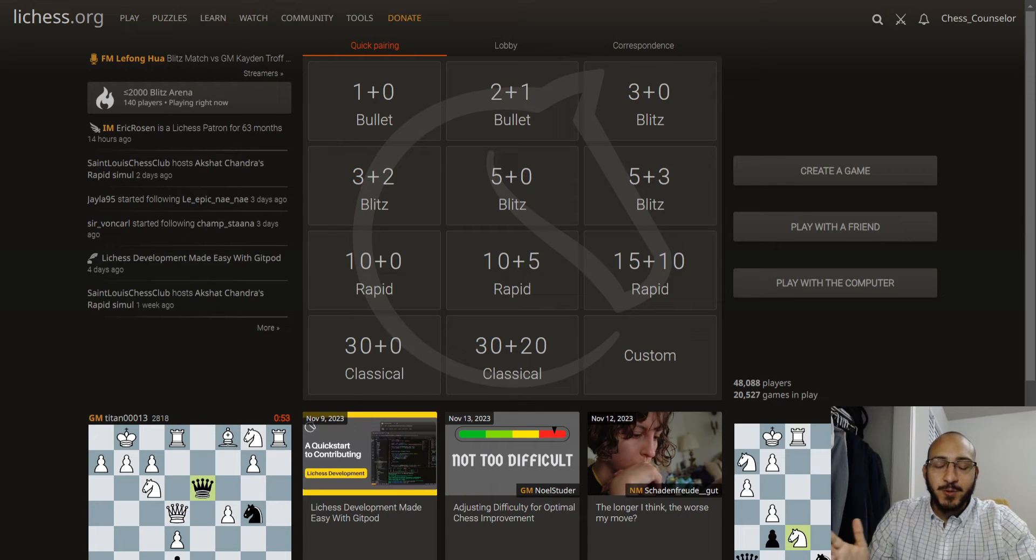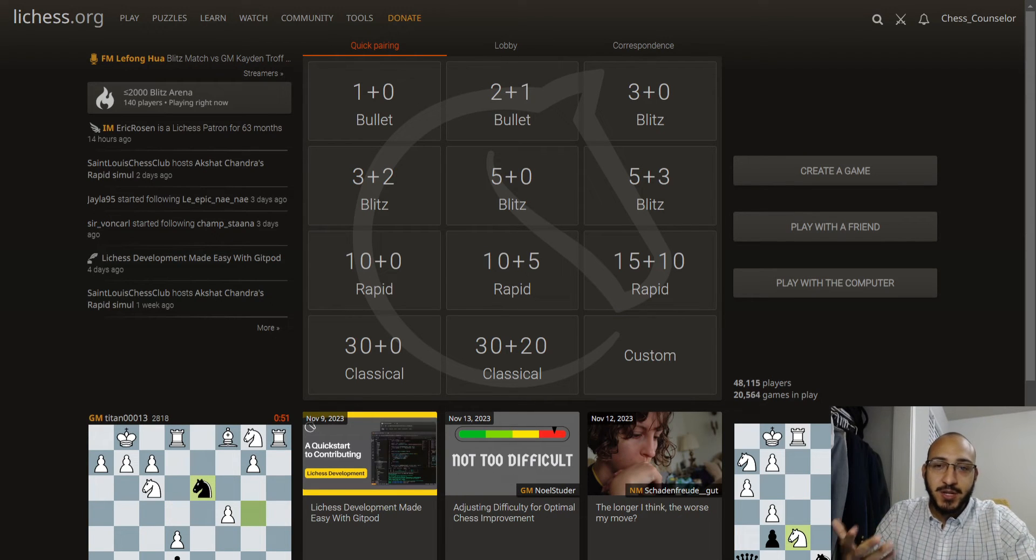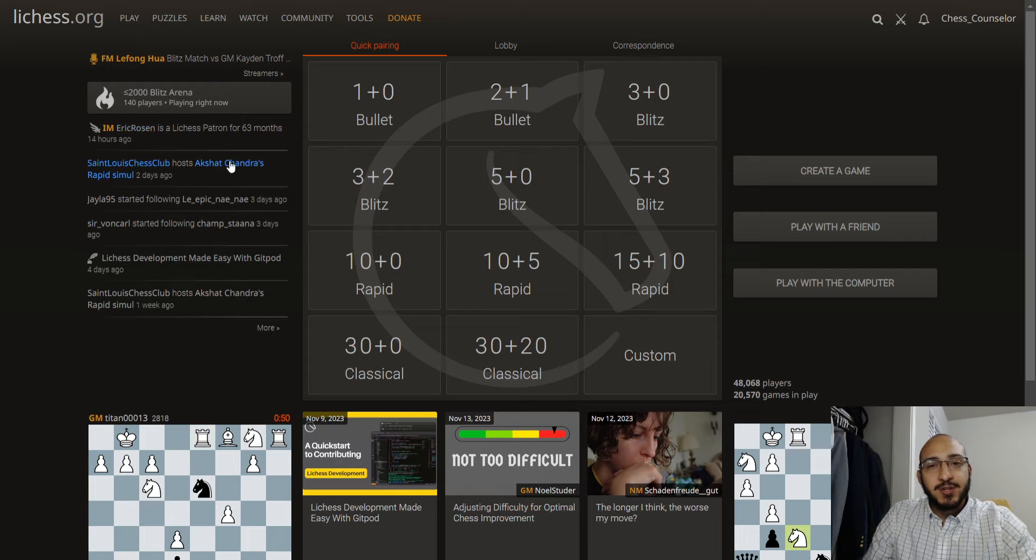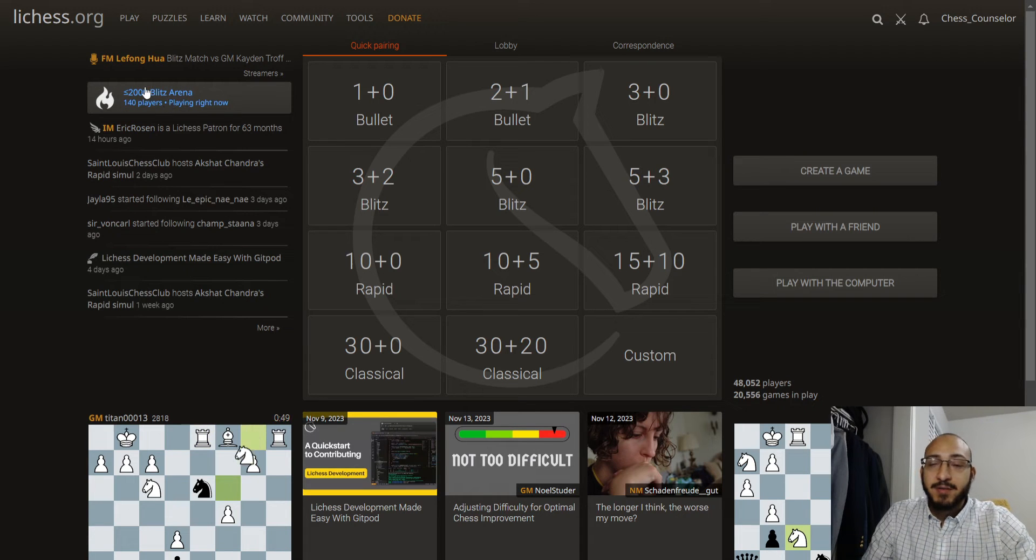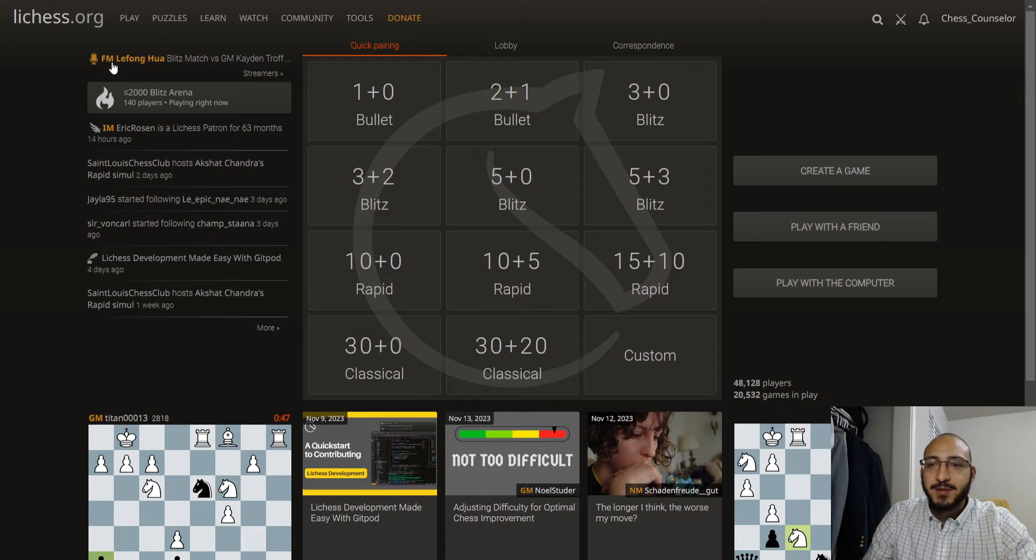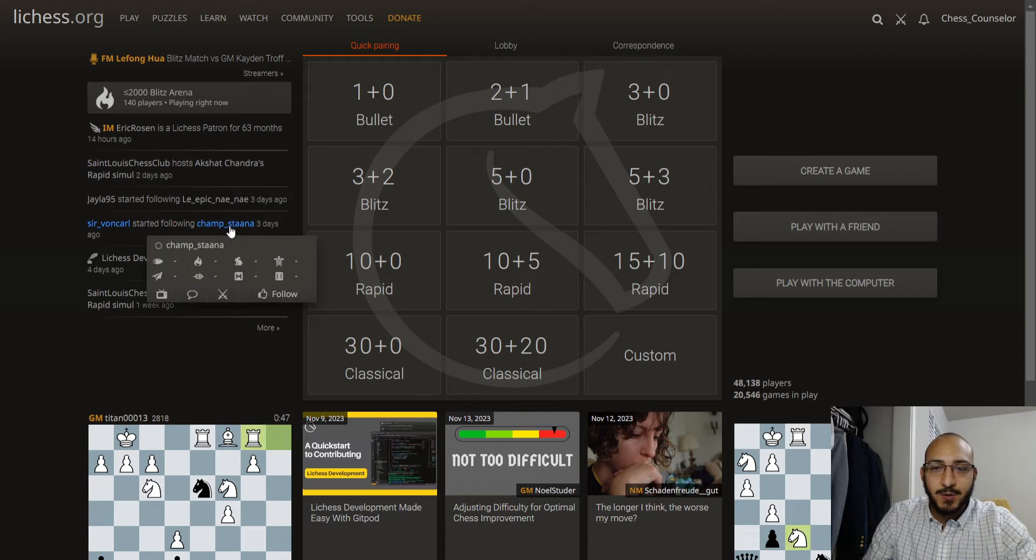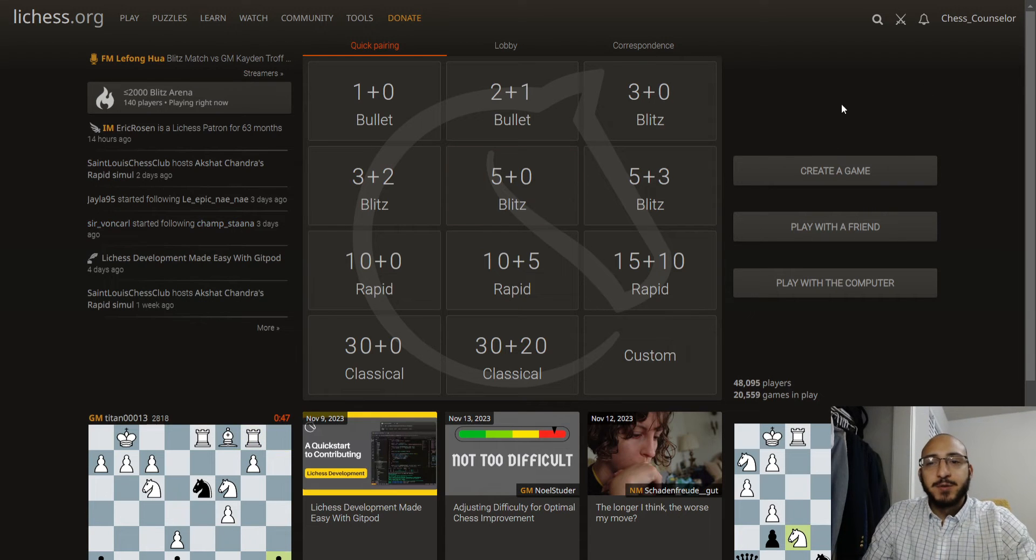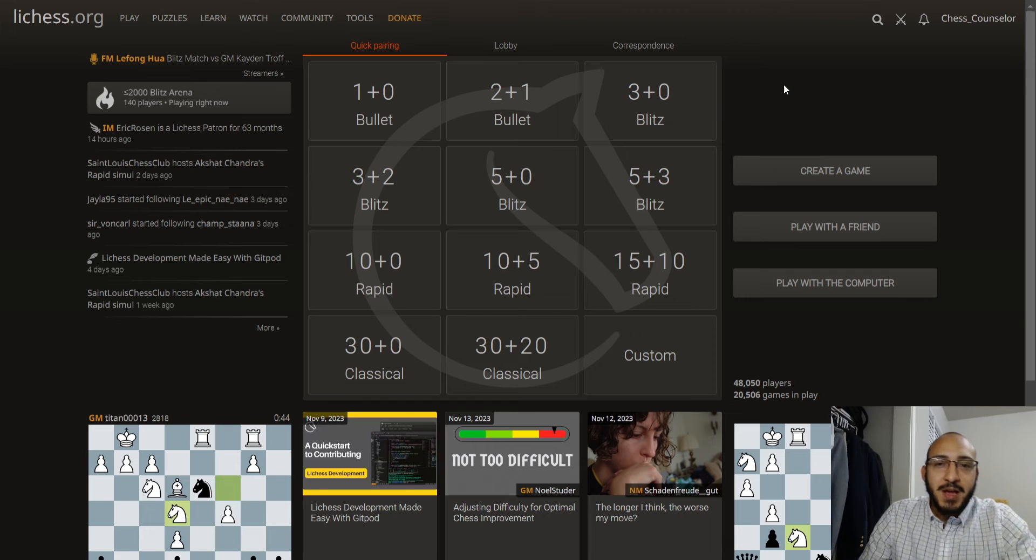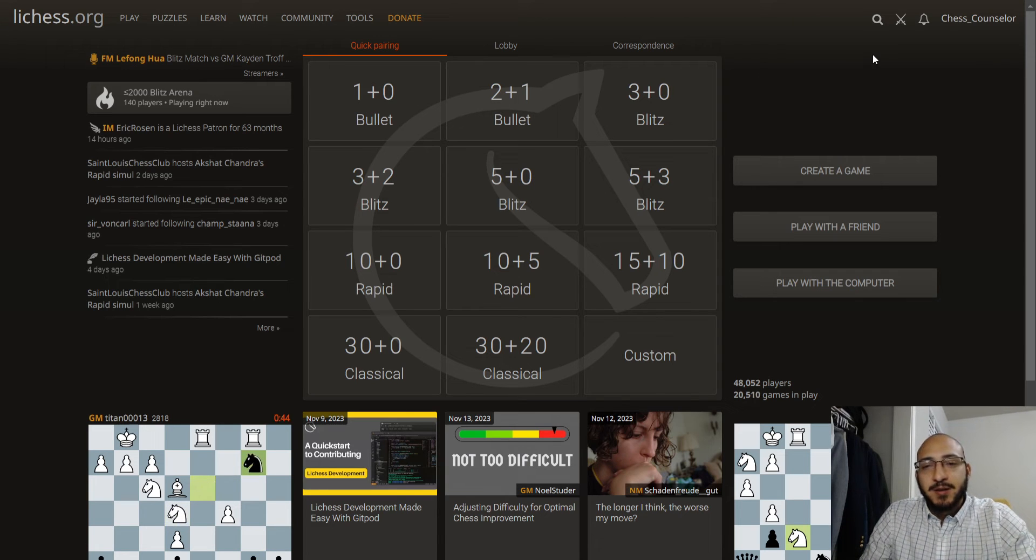Alright, so I'm gonna jump right into it. This video is about how to start an online chess tournament. If you don't already have a Lichess.org account established, I highly recommend that you do. It's done by a nonprofit, it's free and easy to use. So if you're really doing this for an after school program or for whatever reason, Lichess is a good spot to do it.